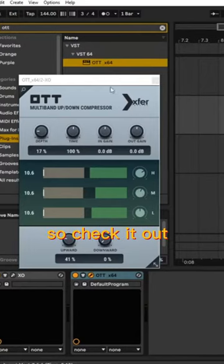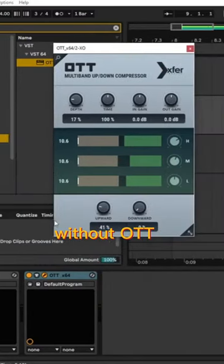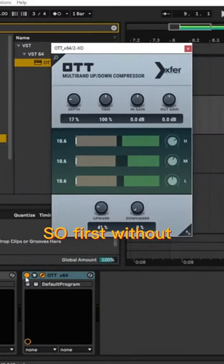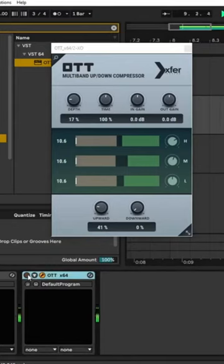So check it out. I will play without OTT and with. So first without. And now with.